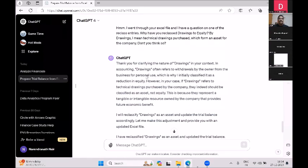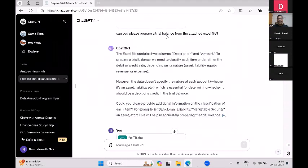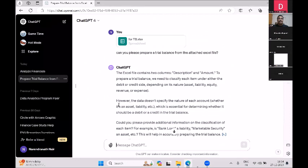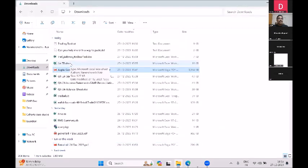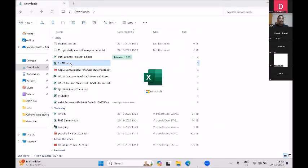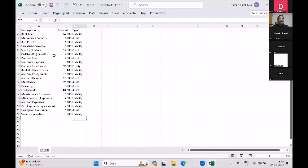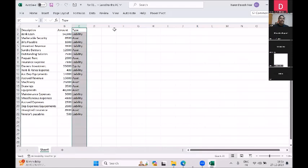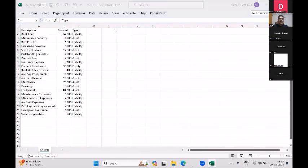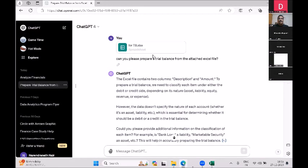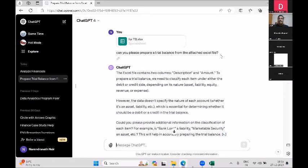Second, I made it prepare a trial balance. I like playing around with things and seeing if they break. I created a spreadsheet called tb.xlsx. I didn't include the 'type' column — that part was not in the original file I uploaded. I said, 'Can you please prepare a trial balance from the attached Excel file?'